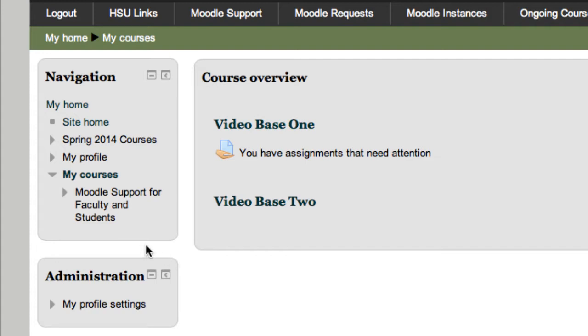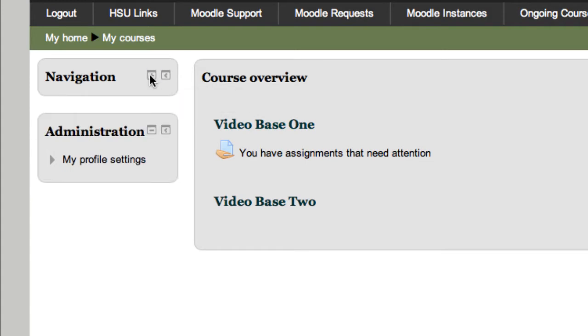So I recommend navigation, where you see the word navigation, there are two small boxes. The inside will hide the navigation block, let's click that, and the outside, or right hand, will dock the navigation block.